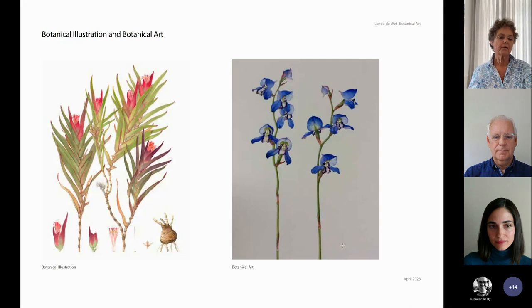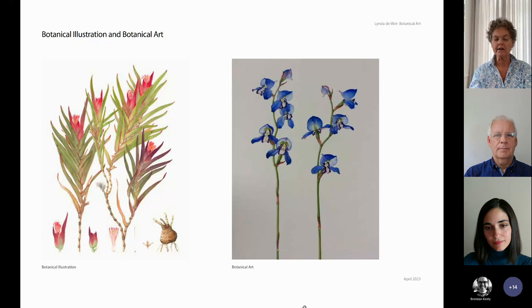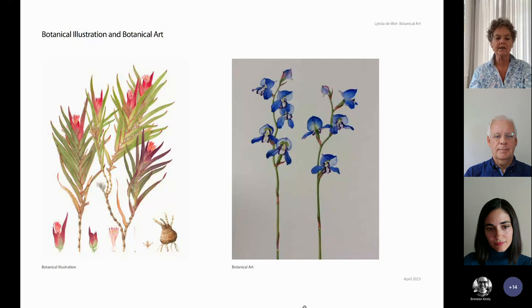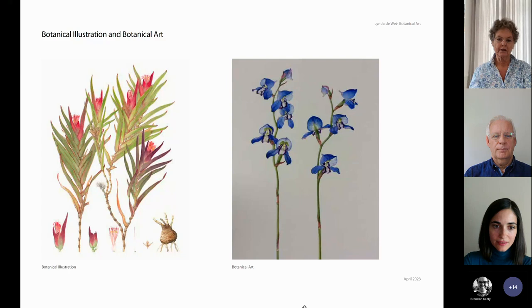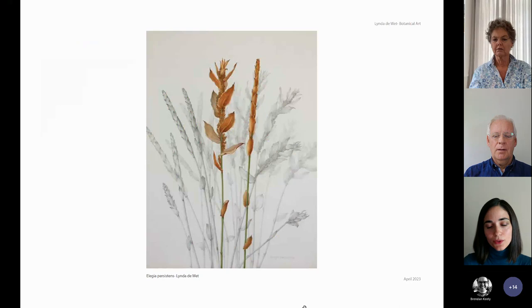The main difference is that a botanical illustration will show all the dissections of the plant. It will be researched carefully and botanically correct, and is made for scientists and botanists. The colour must be accurate. Botanical art, on the other hand, is to represent the beauty of the flower. It will be botanically correct, but it doesn't have the dissections.